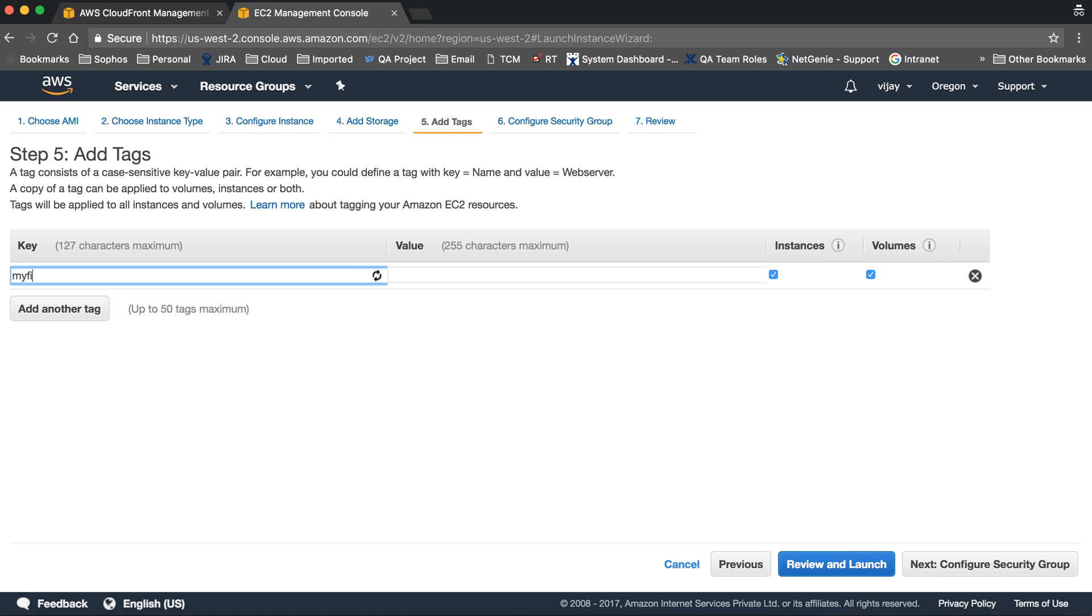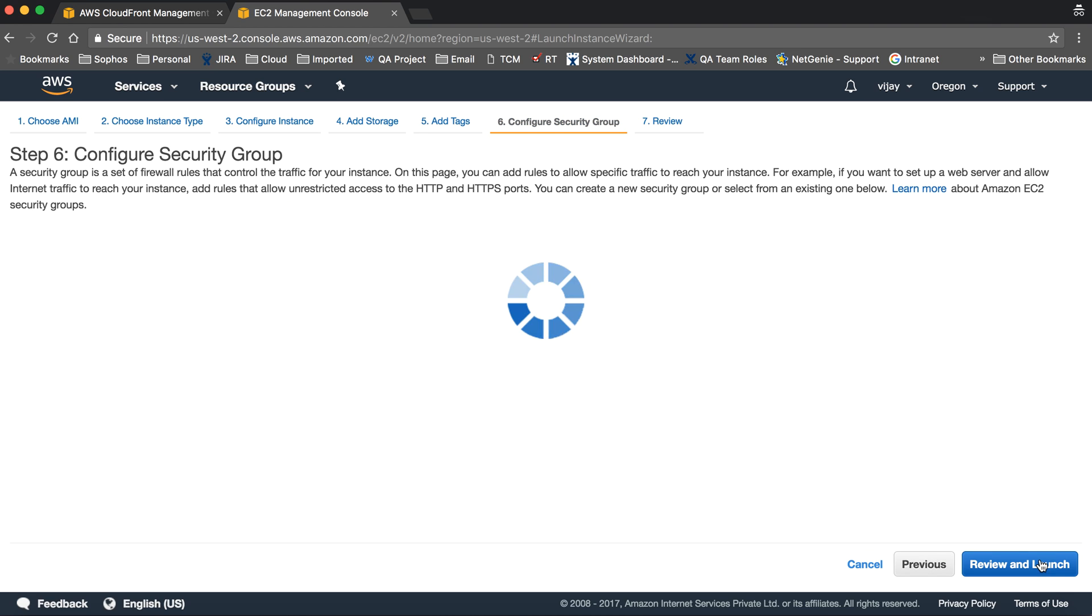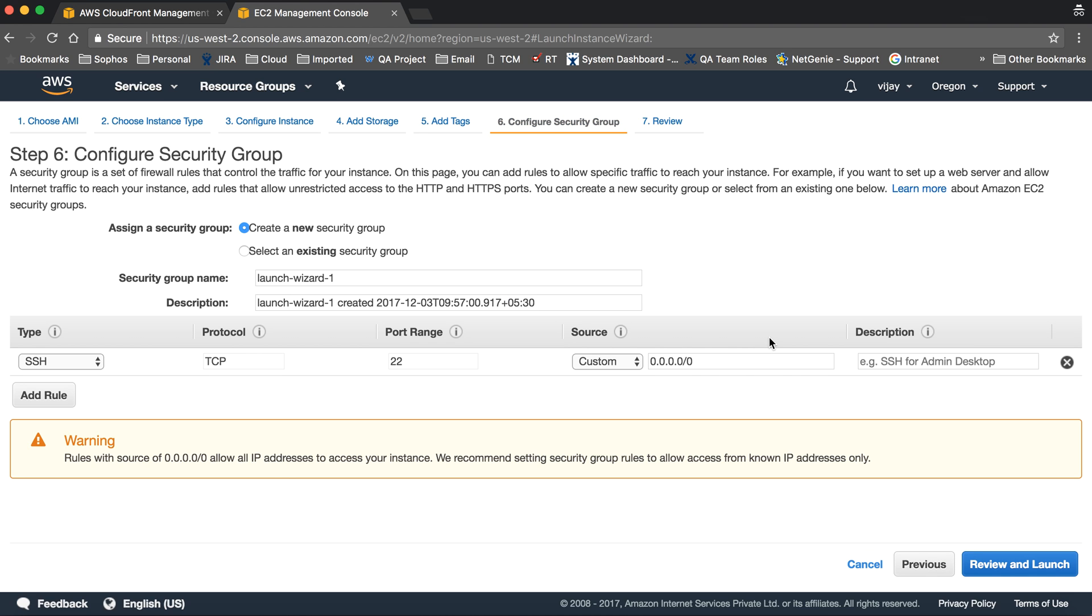You can add tags here. Let's name this 'my first EC2'. This is the name tag.